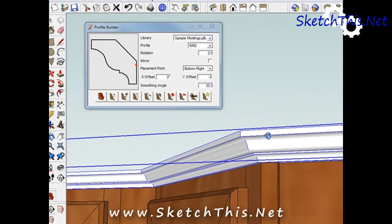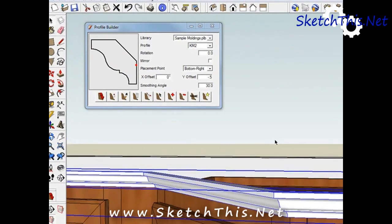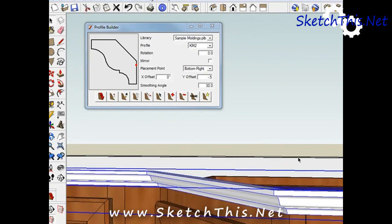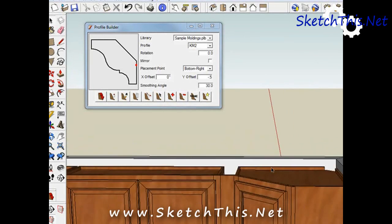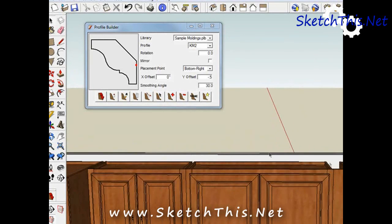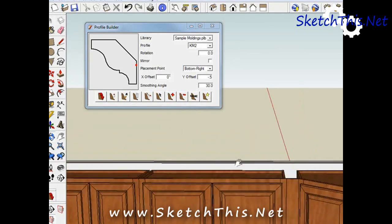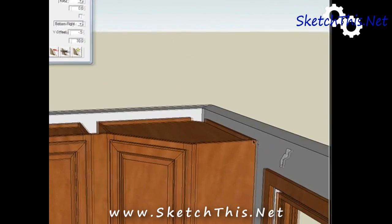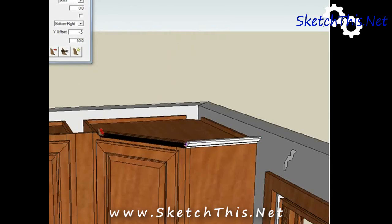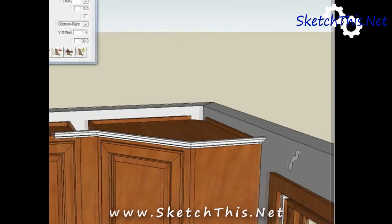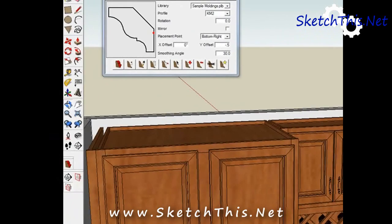One quirk I have found in this plugin is how moldings are orientated differently depending on which direction you start drawing from. Let me explain. If I draw this molding starting from this side, as you can see it's being drawn just fine. If I start from the other side, as you can see it's backwards.